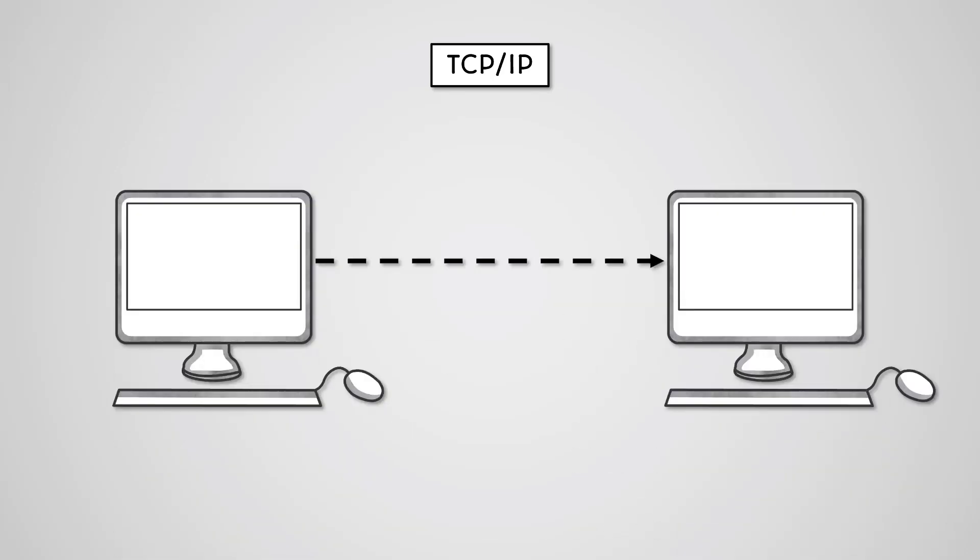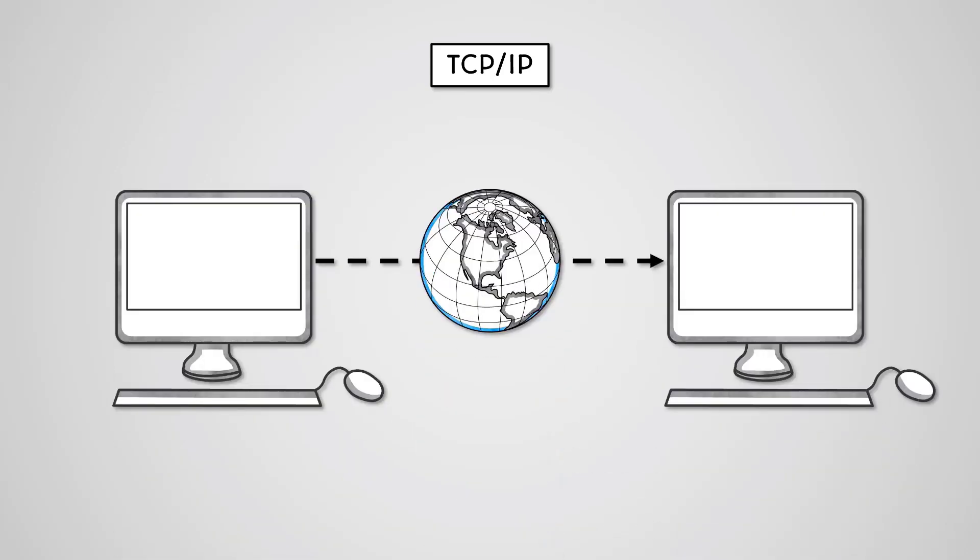TCP IP stands for Transmission Control Protocol over Internet Protocol. It is the rules for communication between two devices over the internet. They each have an important role in almost all users of the internet.